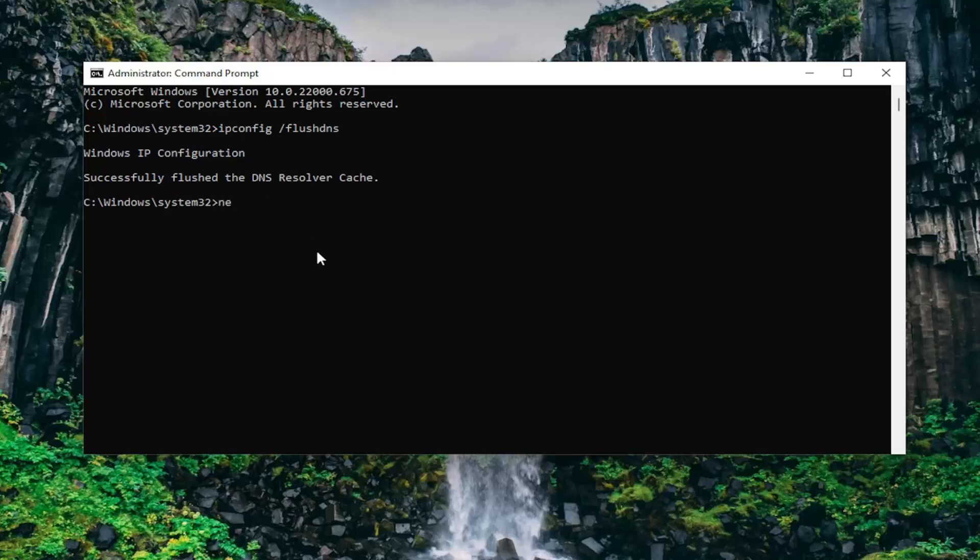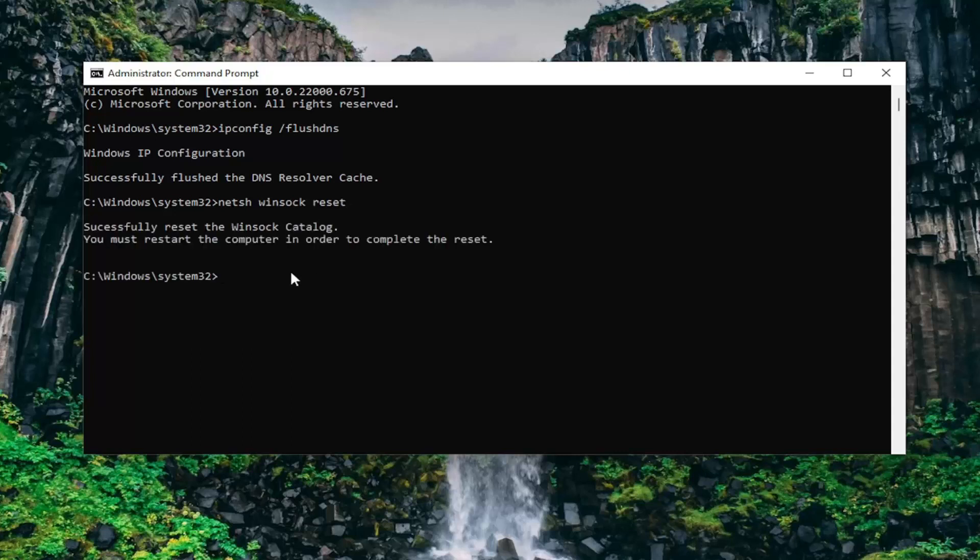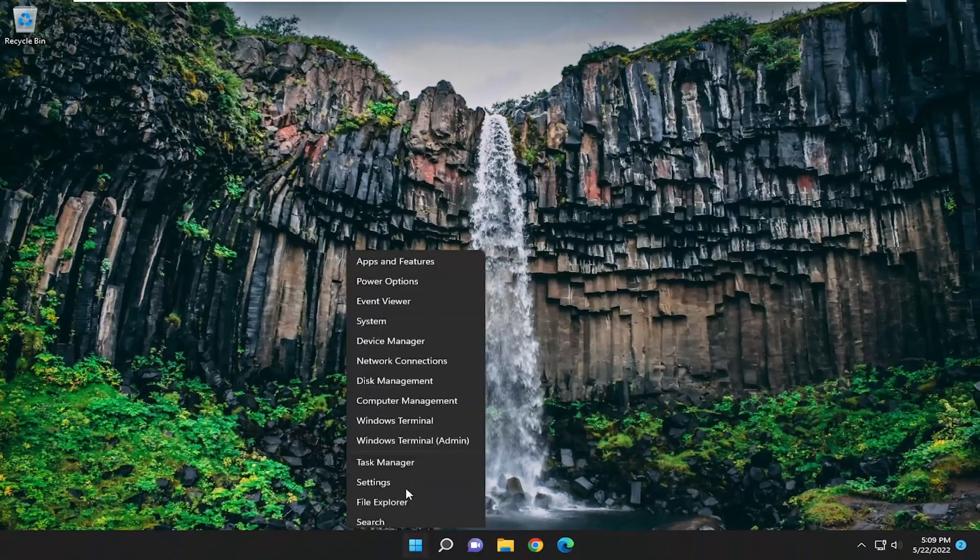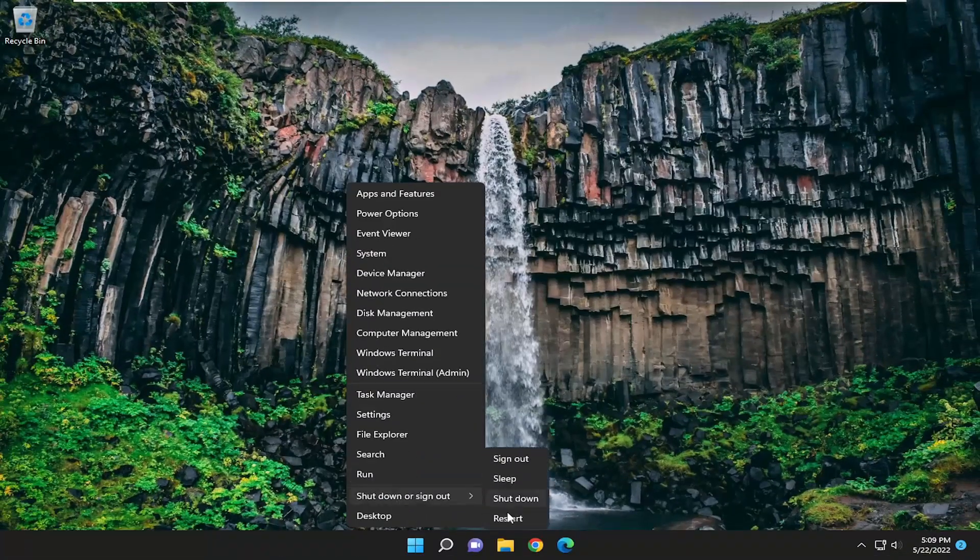Now type in netsh space winsock space reset, exactly how you see it on my screen. Hit enter. Should come back with successfully reset the Winsock catalog. You must restart the computer in order to complete the reset. Close out of here and restart your device.